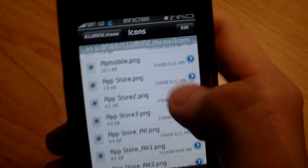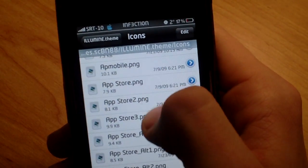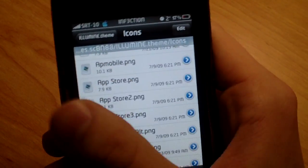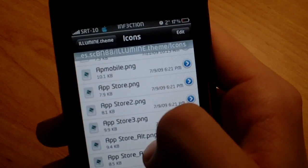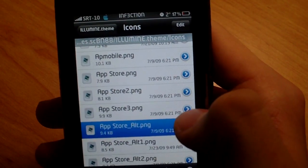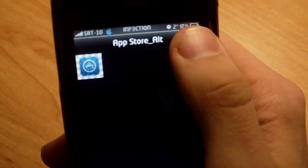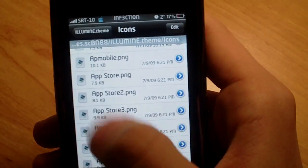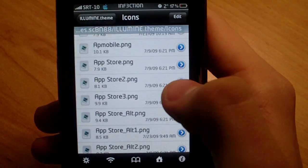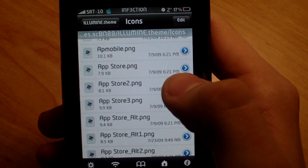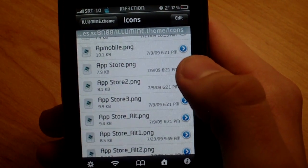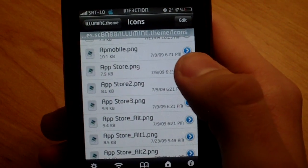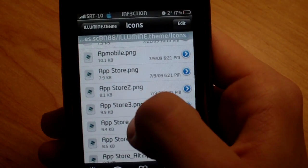So basically what you're going to do is you can rename this one to like App Store 1, 2, 3, and then take another alternate one. So if you find, you can just click on them and look at them to see what they look like if you like it. You can do this through SSH. I'll show you how to do that too. It's a little bit easier.